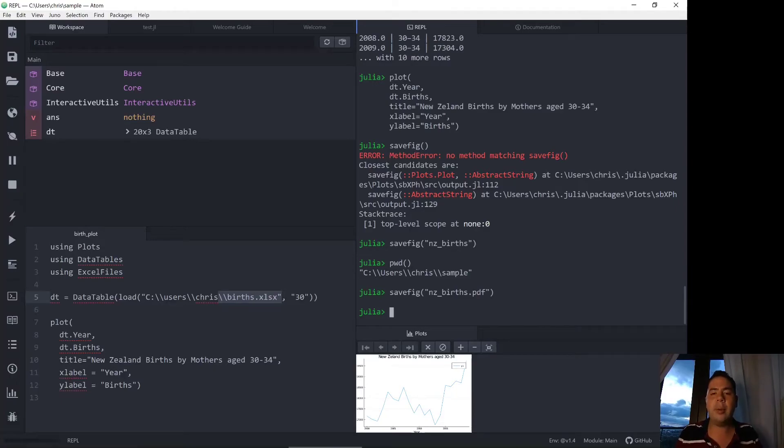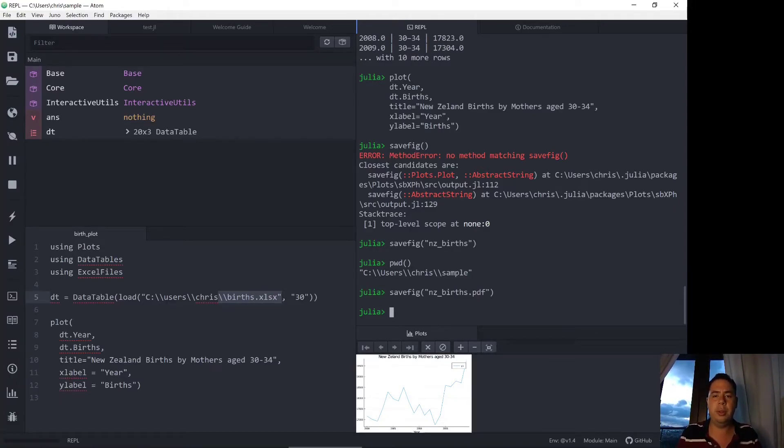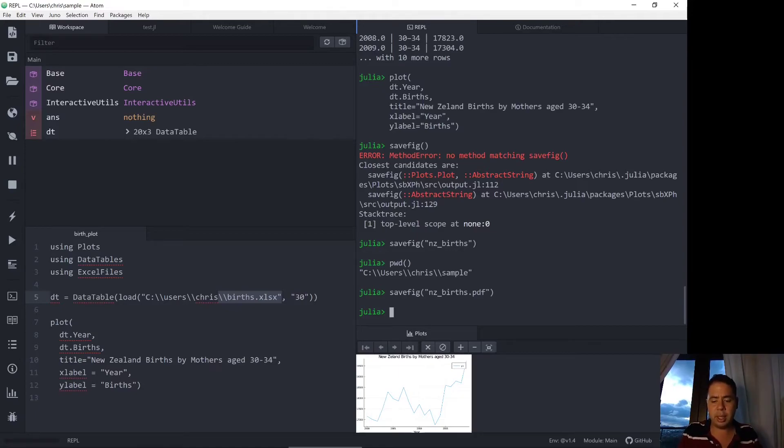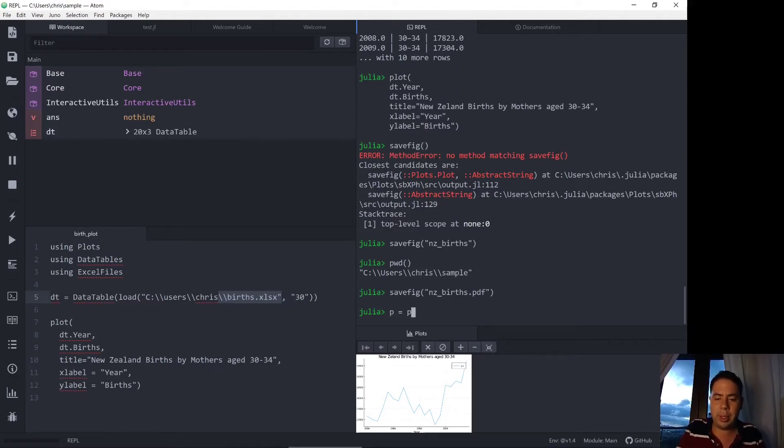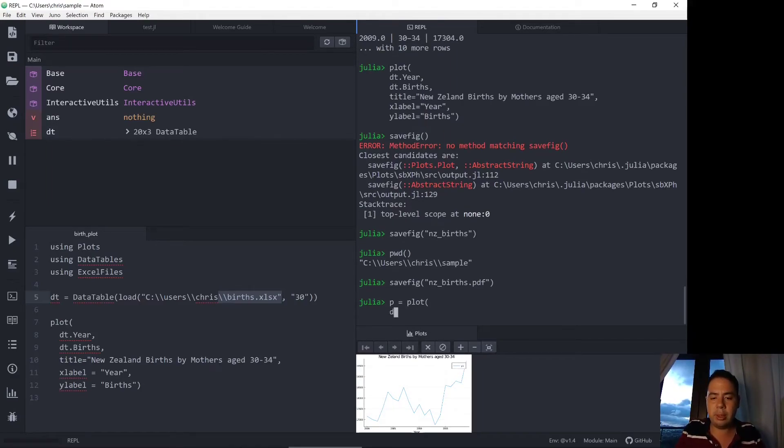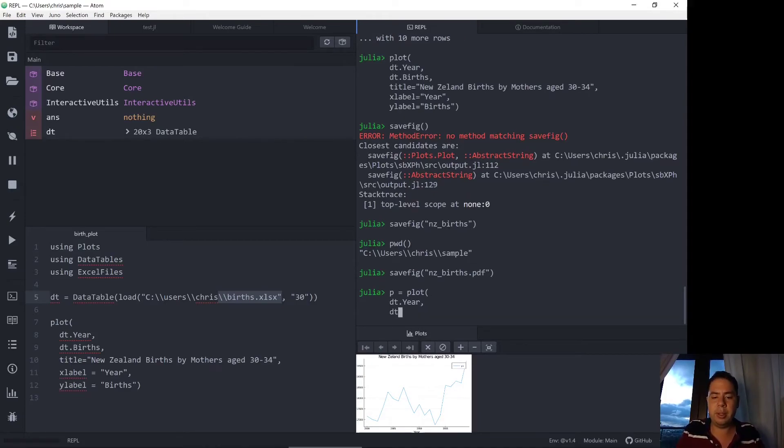Now the other way is to assign a plot to something, assign the plot to a variable and then savefig using the variable. So I'm going to call my plot p just quickly run through the same plot function that I've got above.